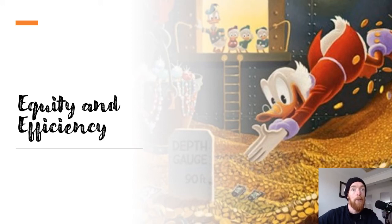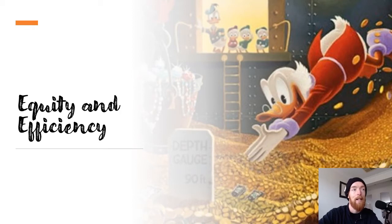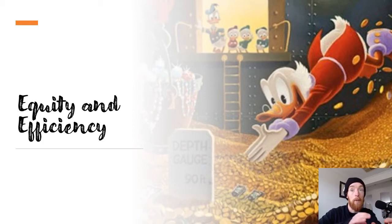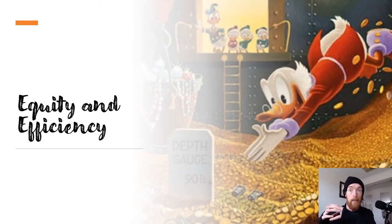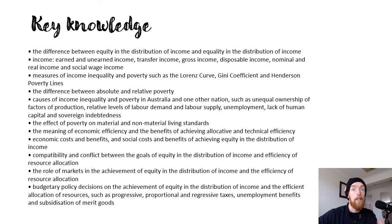Hello everyone and welcome to Unit 2 Area Study 2, Equity and Efficiency for VCE Economics. We're back learning remotely so we're going to have all these videos coming out hopefully as soon as I can get them out. So we've got the whole topic there for you to be able to go through at your own pace and learn. On this first slide we're going to look at the key knowledge that we'll be looking at today.